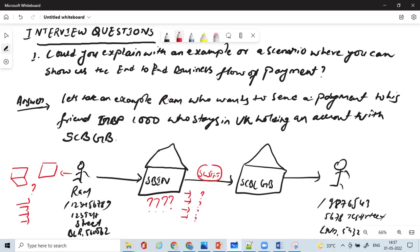And then SBLGB side, what validations happen, what account posting happens, those things you mention, and how does that final credit happens, and the different types of charges. So one straight flow, one direct payment flow, if you explain it, that should be more than enough.